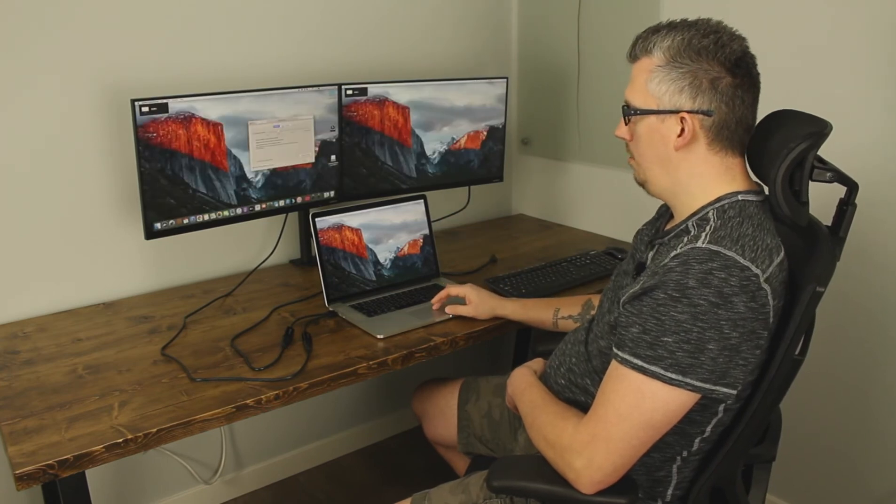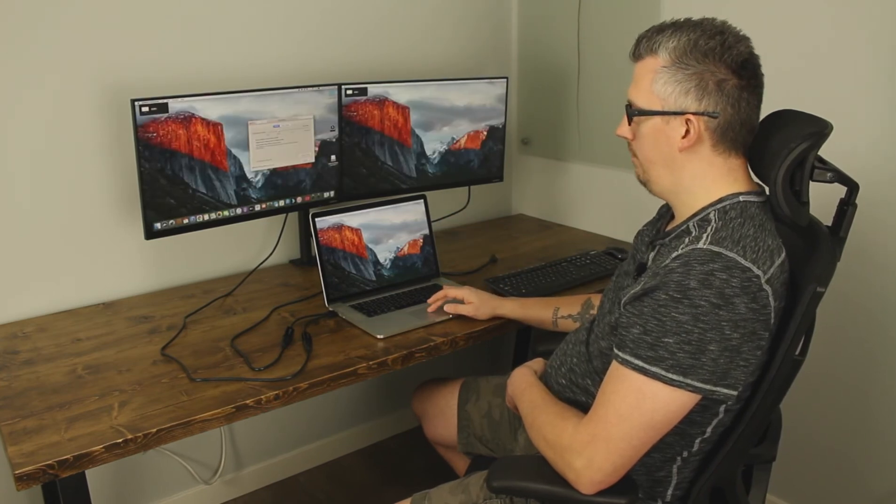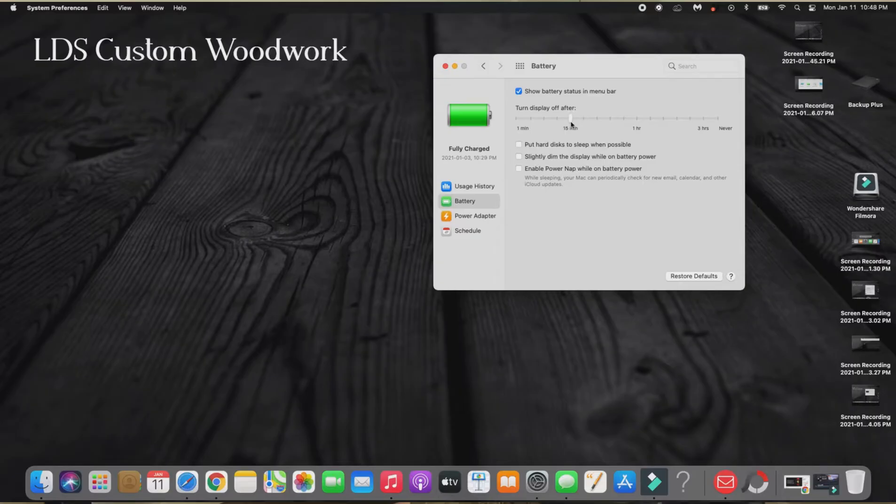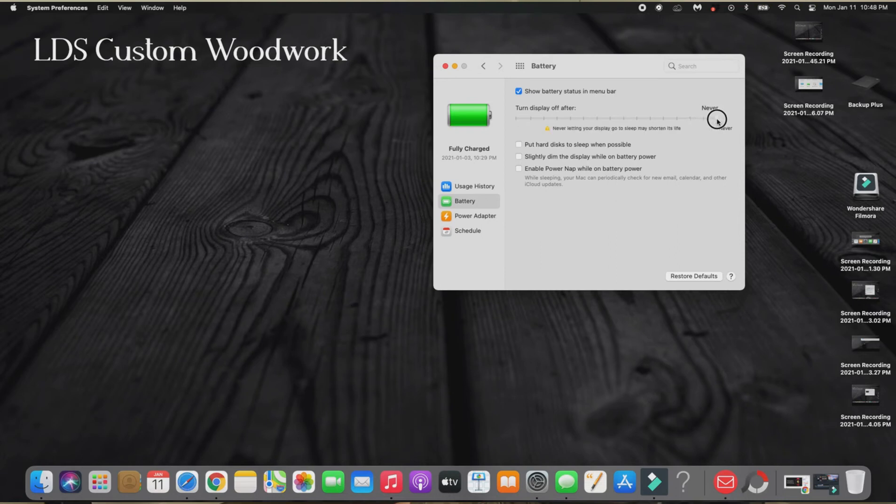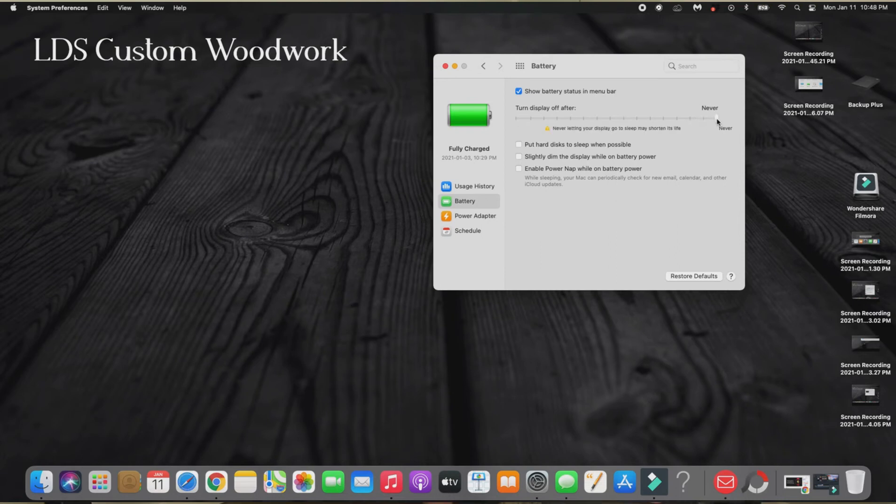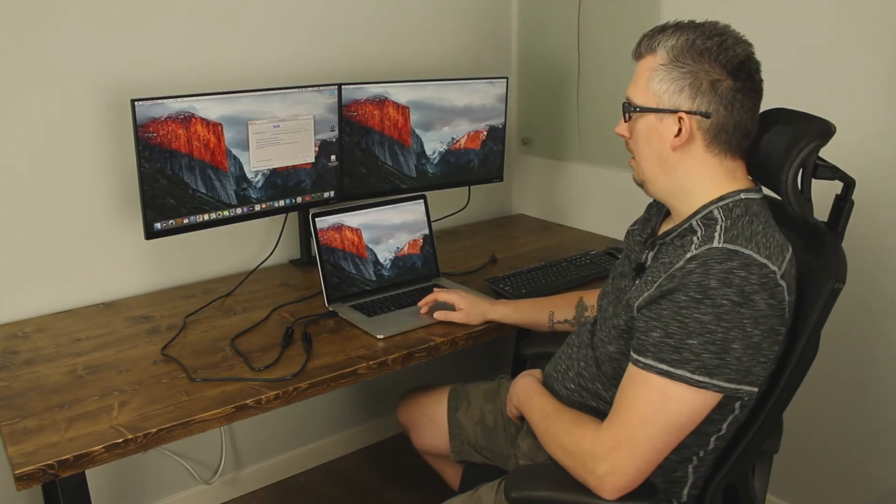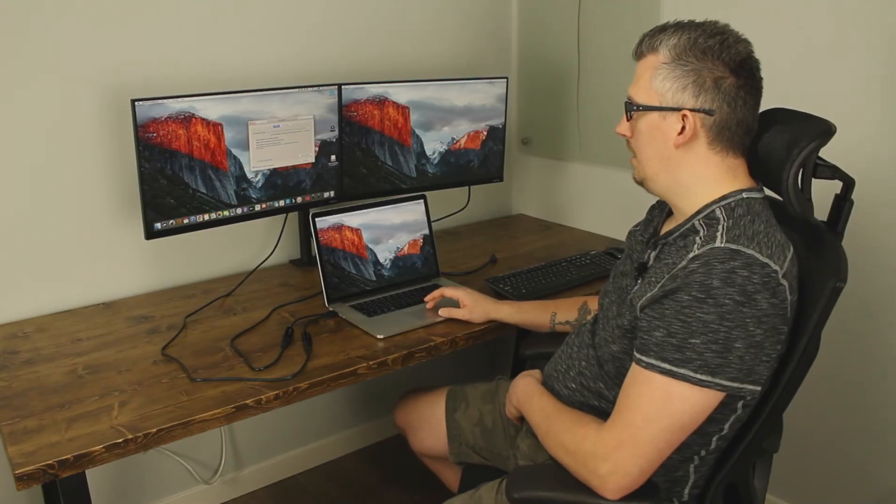So I open up the MacBook the screen should load back up you take the energy saver you want to take it to never so that your computer will never go to sleep and then I can close that out.